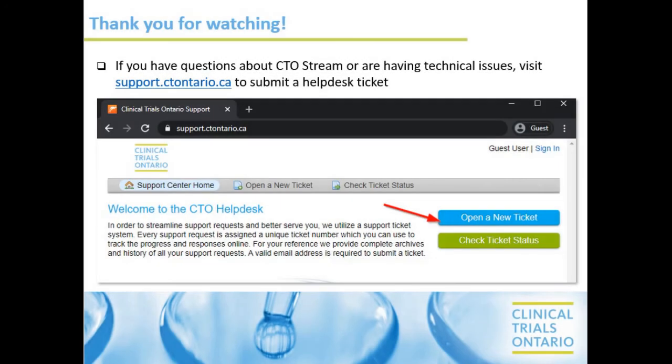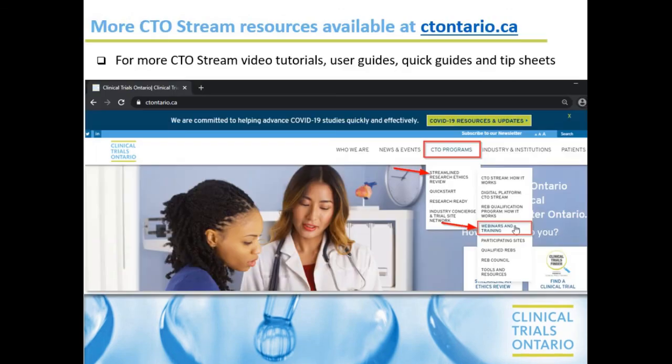Thank you for watching. If you have questions about CTO Stream or are having technical issues, visit support.ctontario.ca to submit a help desk ticket. For more CTO Stream video tutorials, user guides, quick guides, and tip sheets, visit ctontario.ca.